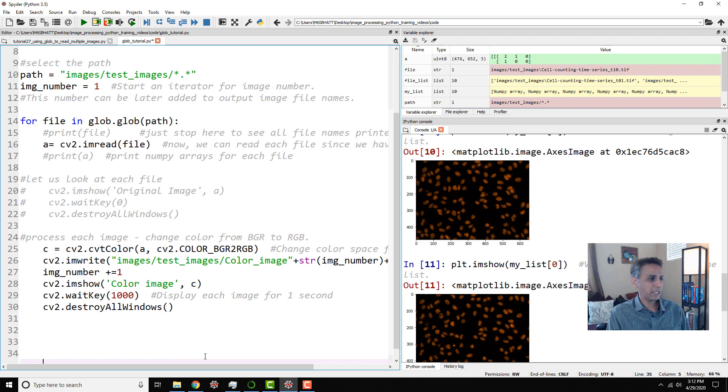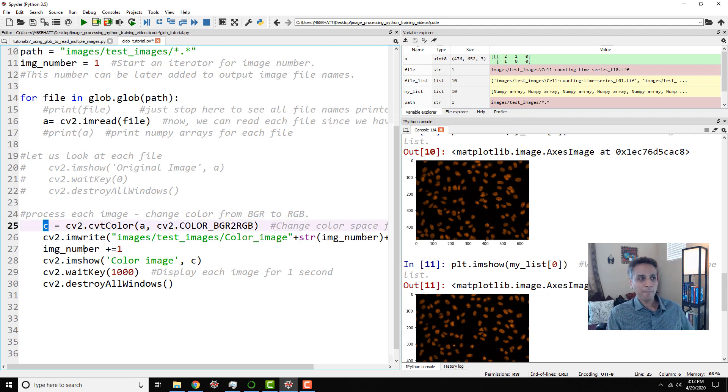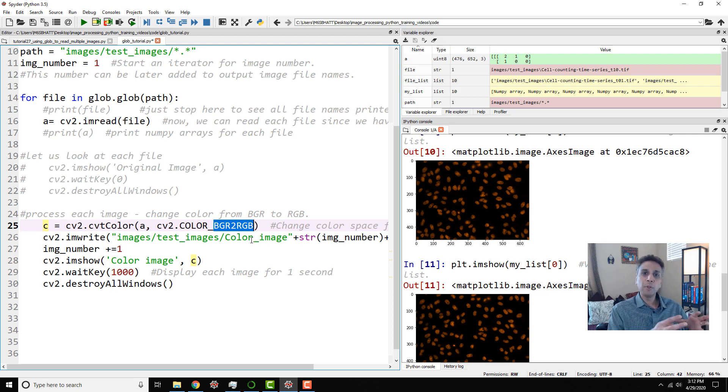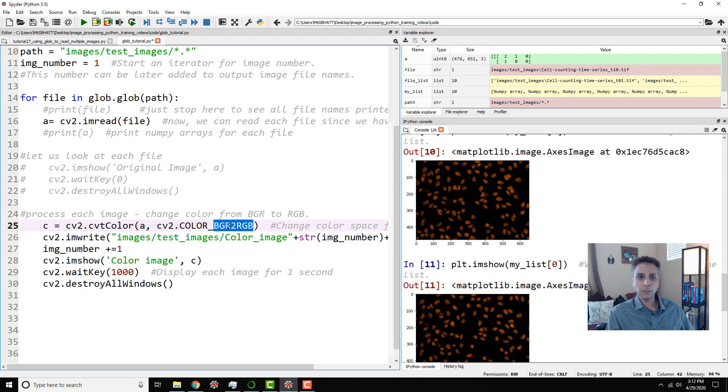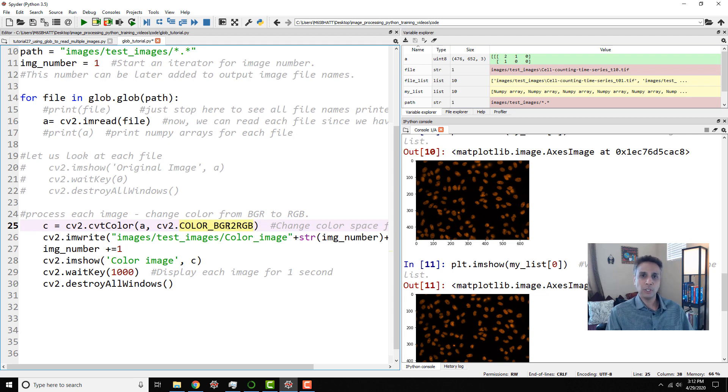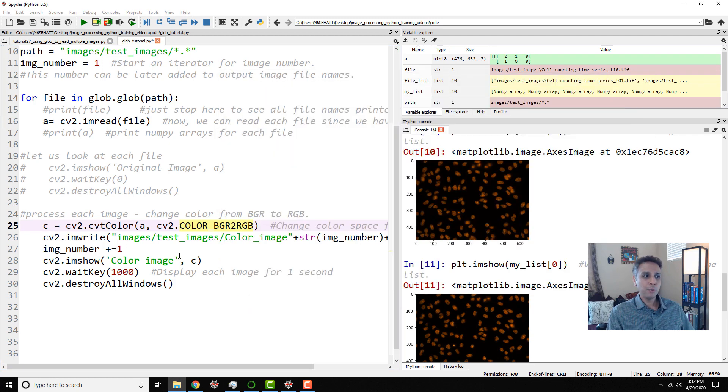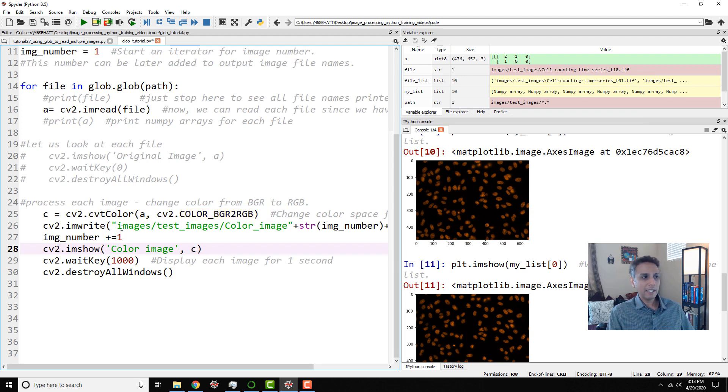So I'm defining another variable called C where we are changing the color of A from BGR to RGB. That's it. From blue, green, and red to red, green, and blue, which is basically swapping the red and blue channels. We looked at this in our OpenCV tutorial. But this is the simple operation we are doing. So what are we trying to do? Look at each image in this folder and convert our images from blue, green, red to red, green, and blue. And then write them back.